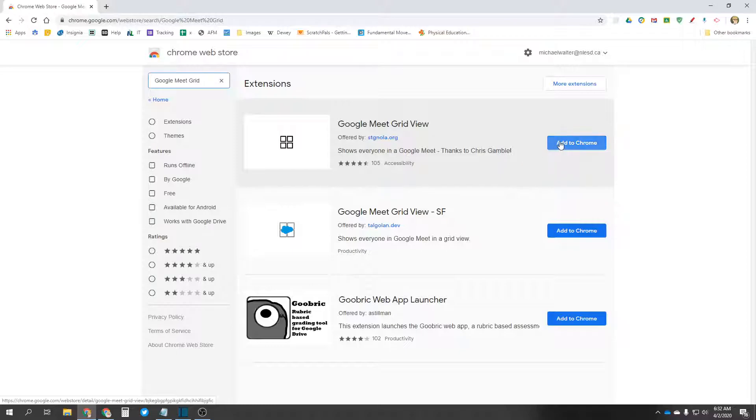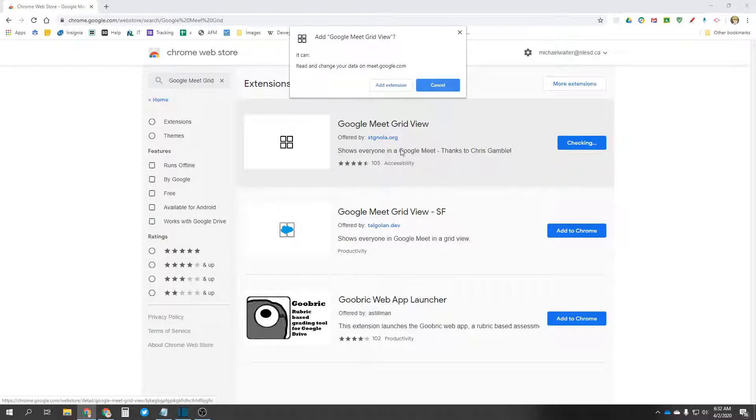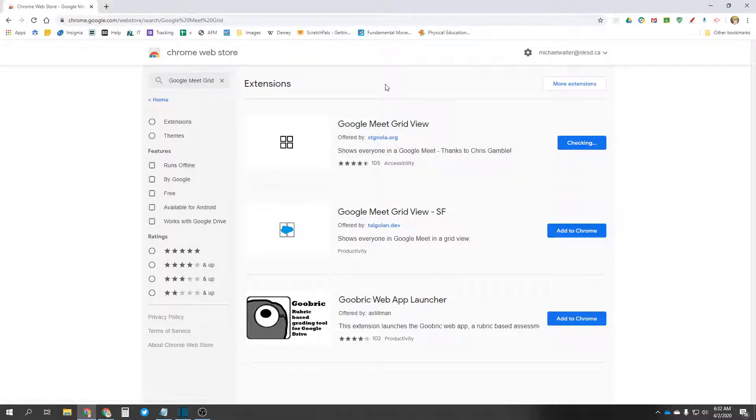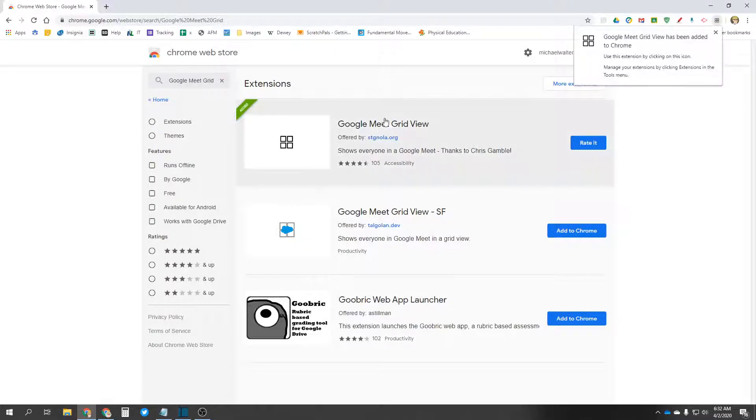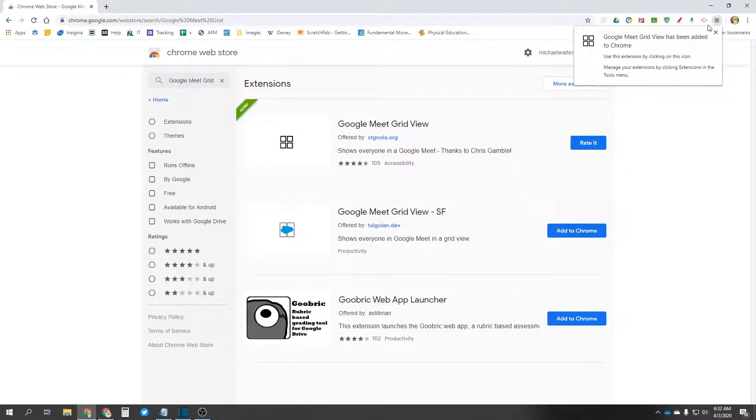And there's a button right here that says Add to Chrome. So I'll click that. Do I want to add it? Yes, I do. And you can see it's added a little icon up here in the corner. Google Meet GridView has been added.